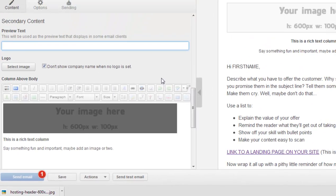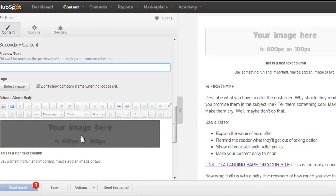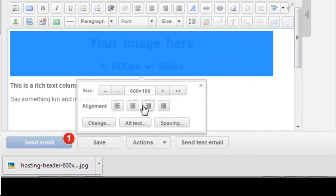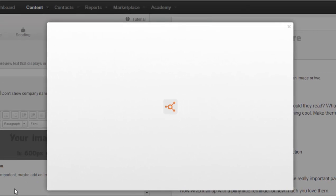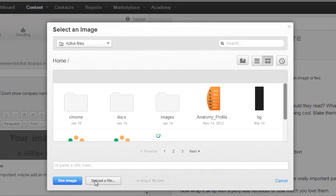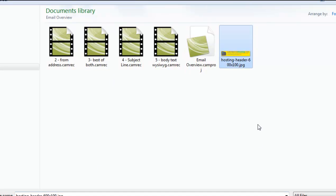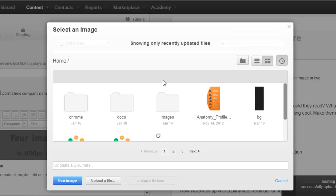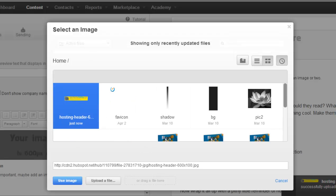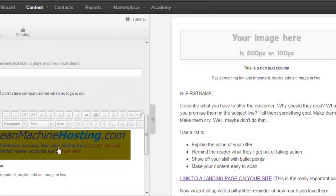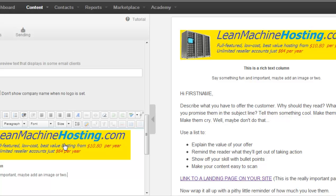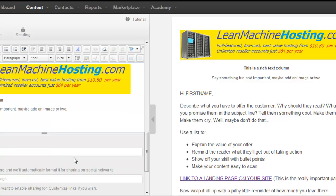Moving down, we have the logo — this is the logo up at the top. Pretty straightforward: just click on it and it brings up a little dialog box. You can change it, put alt copy in there, and adjust spacing. To change the image, you go to the image manager, where you can add an image quickly and select it. It just shows up right here. The default dimensions for a typical email are 600 by 100. You can also add more content with this rich text module, which would show up below, or you can just get rid of it.